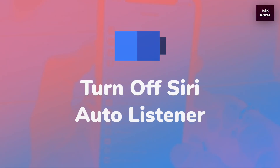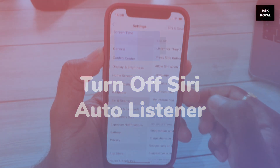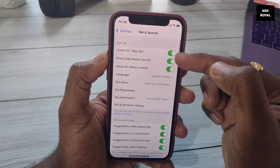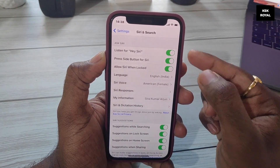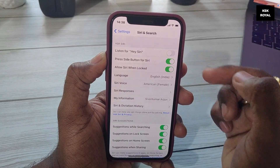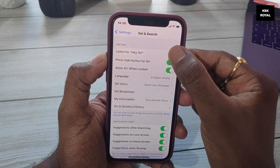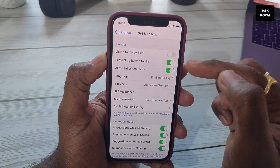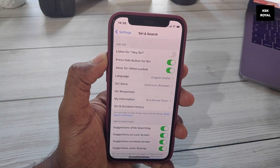If you do not use Siri much, you should turn off this feature. Go to Settings, choose 'Siri & Search,' find 'Listen for Hey Siri,' and turn off this feature.